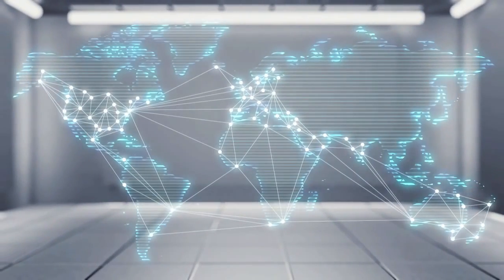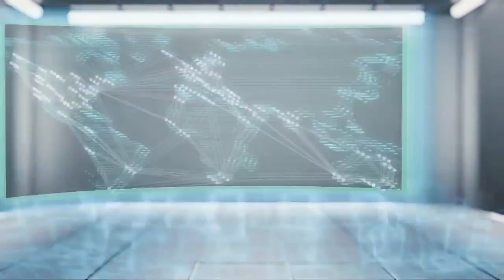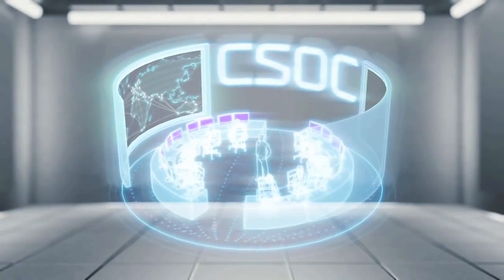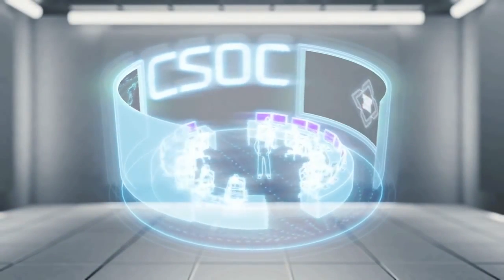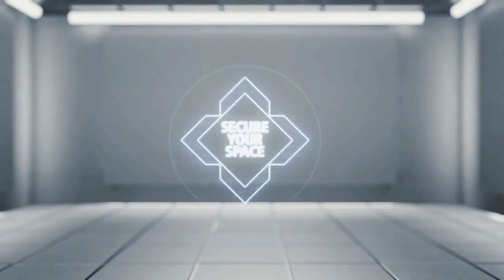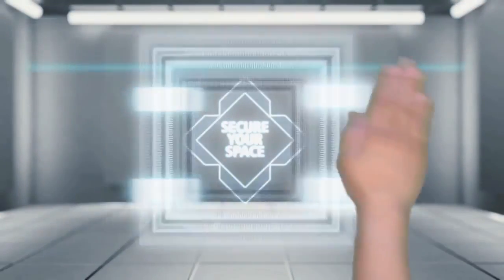A CSOC provides organizations with the critical situational awareness to operate securely and with confidence in cyberspace.